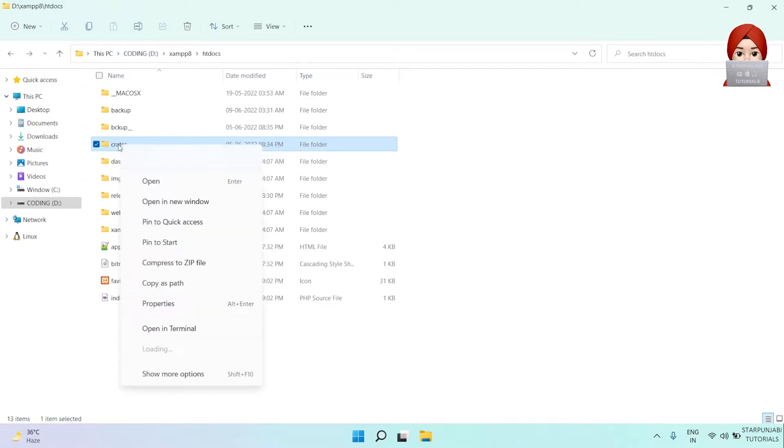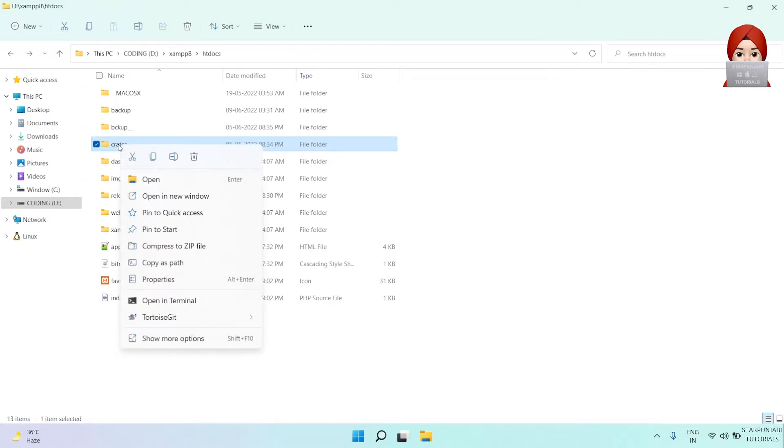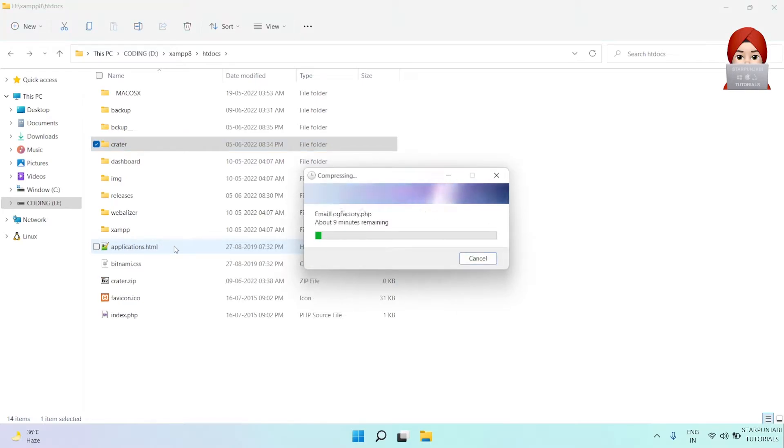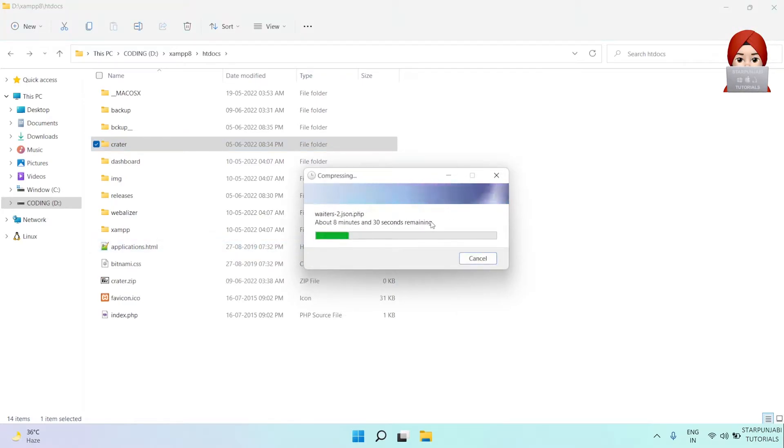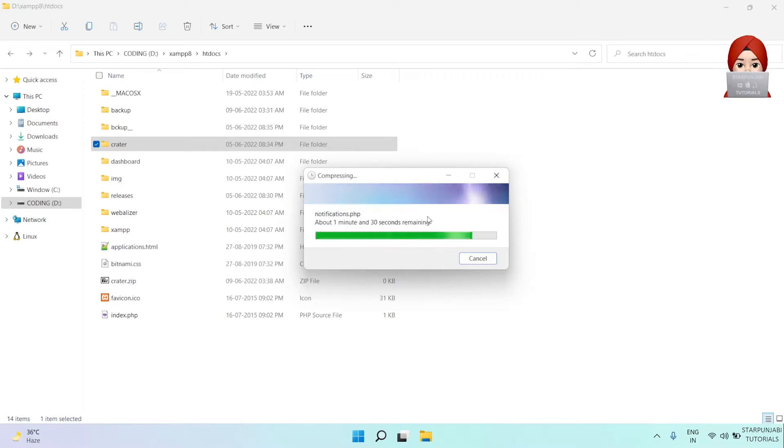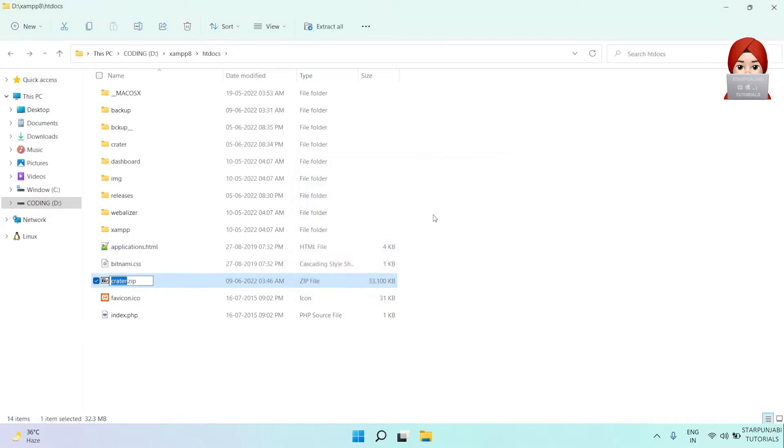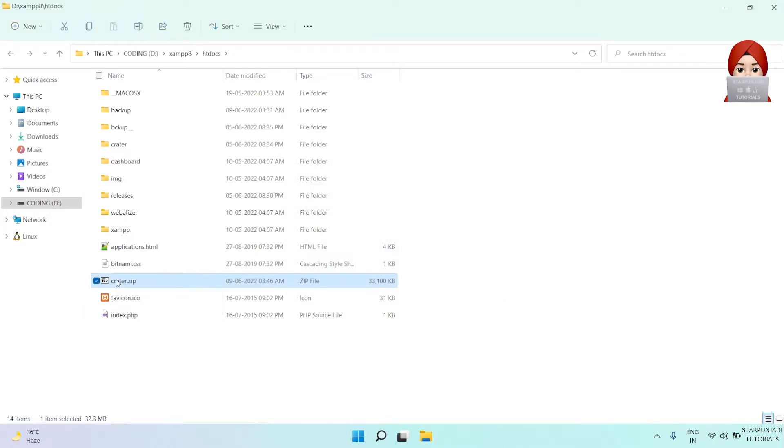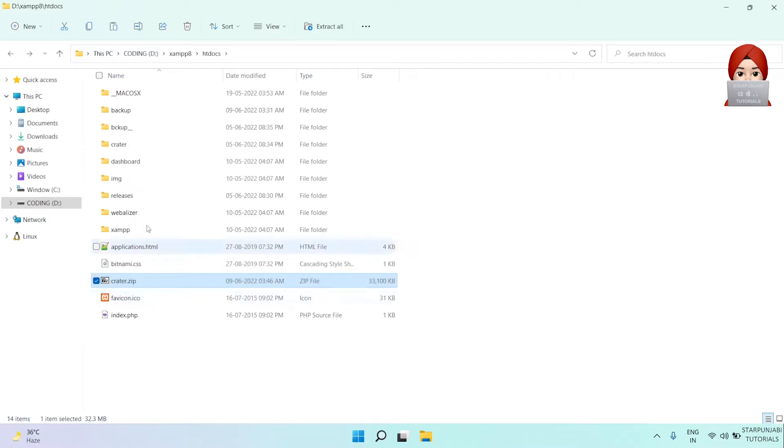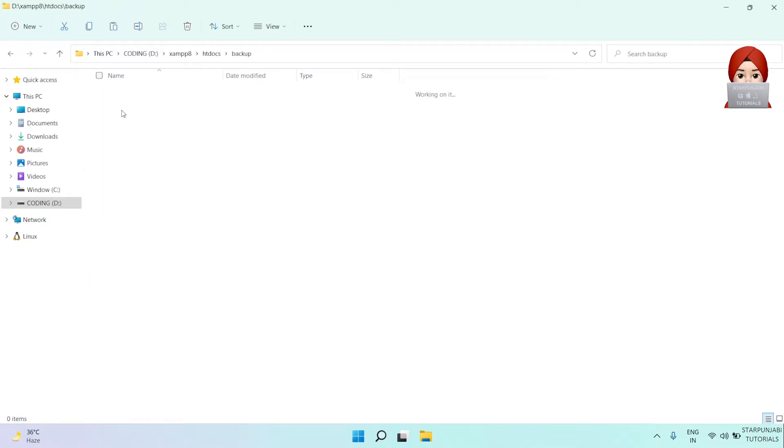So now we have to follow the next steps. First of all, compress or zip your code directory. I will move this zipped file in some directory. Let's move it in the backup directory.